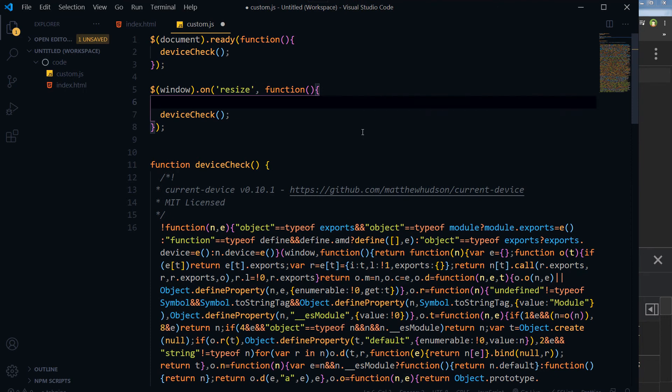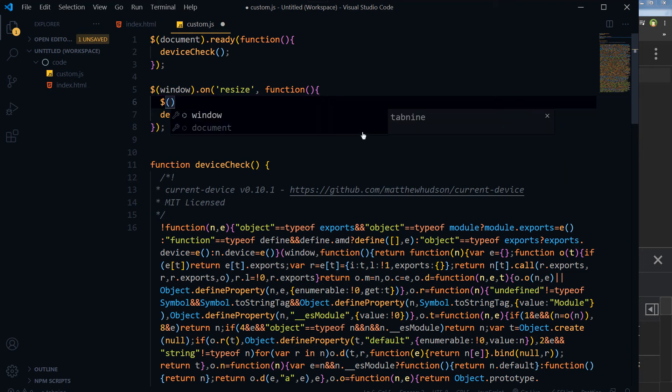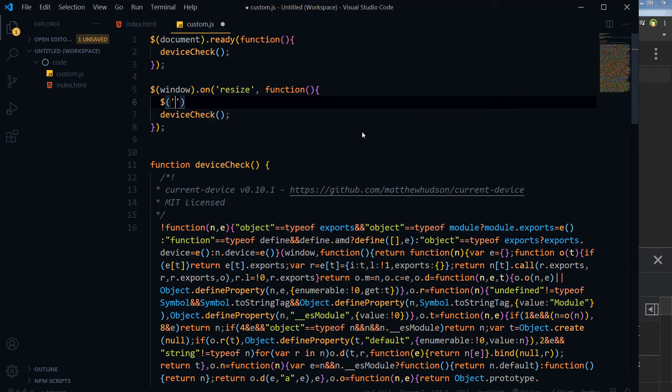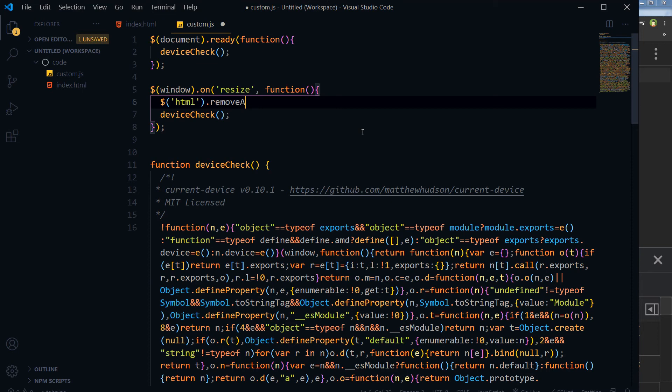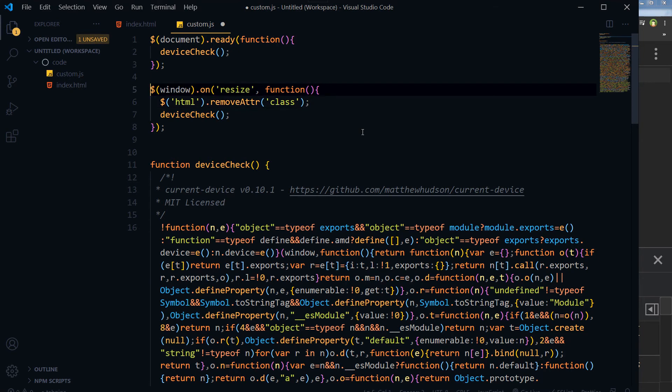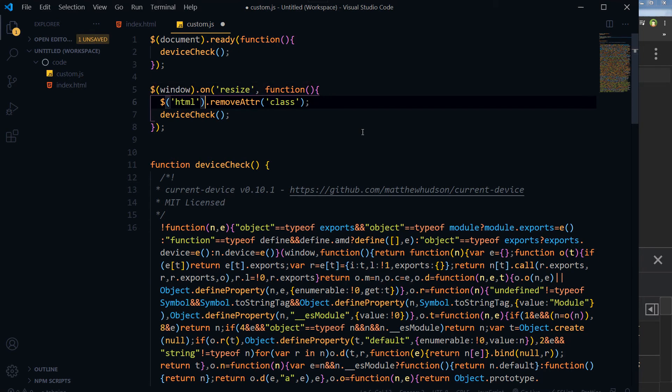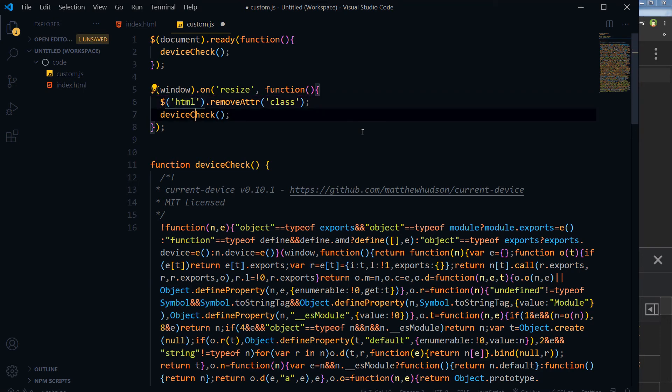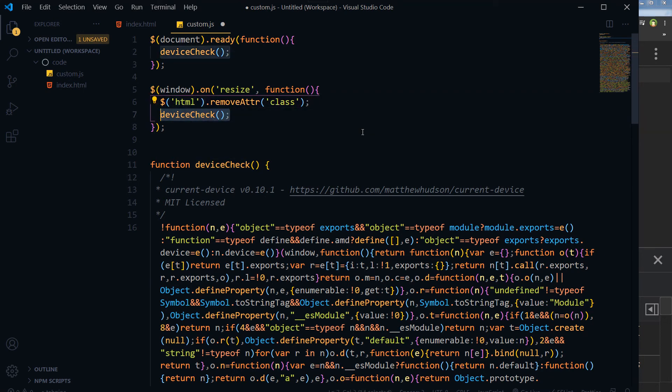So window on resize, I want to first do something. I want to first get the HTML and then remove attribute of class. So when window will be resized then I want to remove class attribute from HTML and then I want to trigger this function.